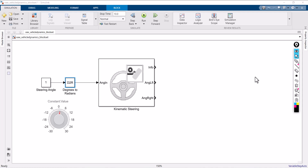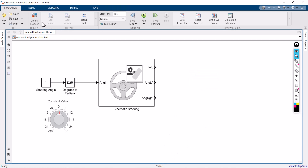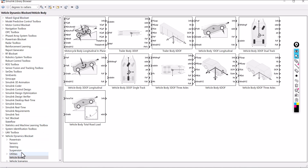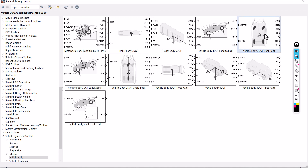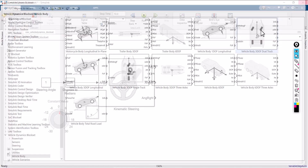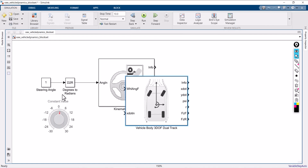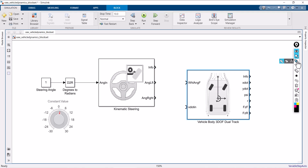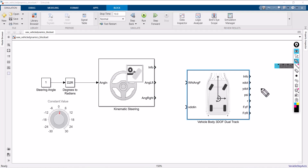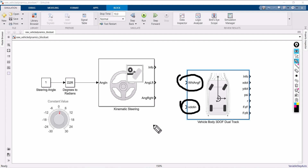The next block is vehicle body. Go to the library browser, go to vehicle dynamics blockset, go to vehicle body, and pick vehicle body 3 degrees of freedom dual track. Add the block. Now you have two inputs and approximately six outputs. One input is an angle and the other is rate of change of velocity — those you have to provide.